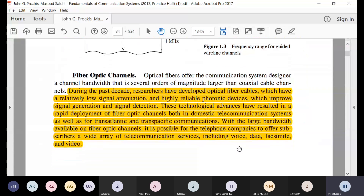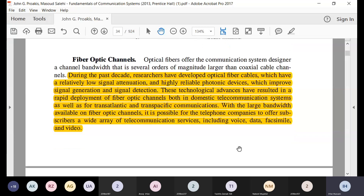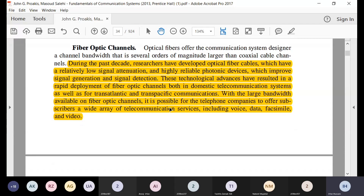The wire line industry is going towards fiber optic channels because they have very large bandwidth. They are now transatlantic, transpacific — even in Pakistan you have the submarine cable that connects us with Dubai. These can carry large bandwidth, more than gigahertz and beyond.